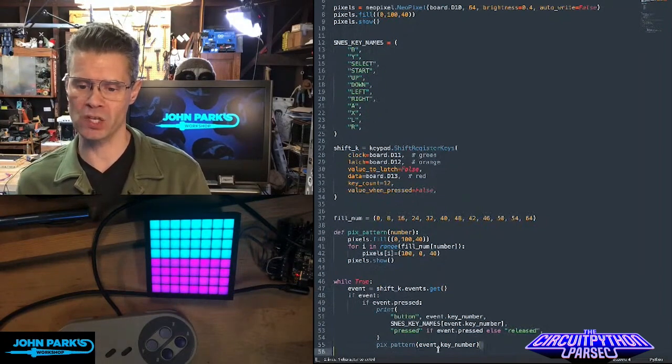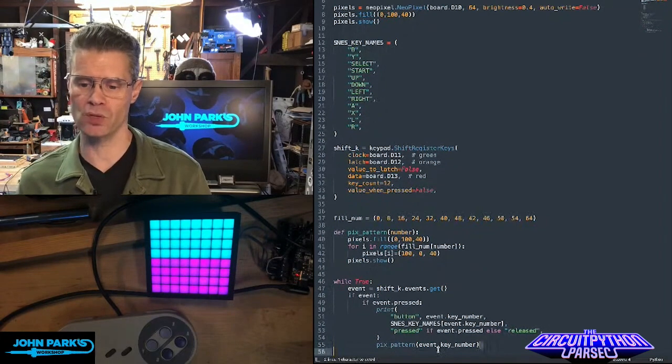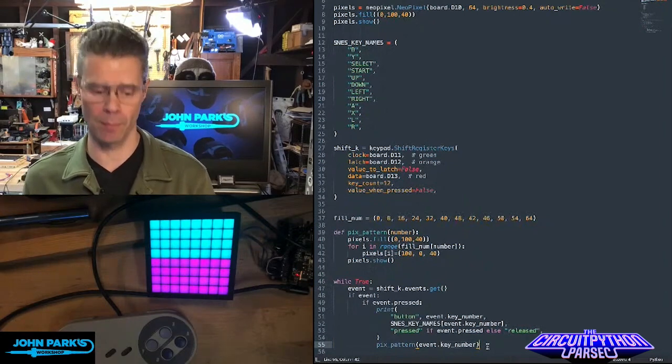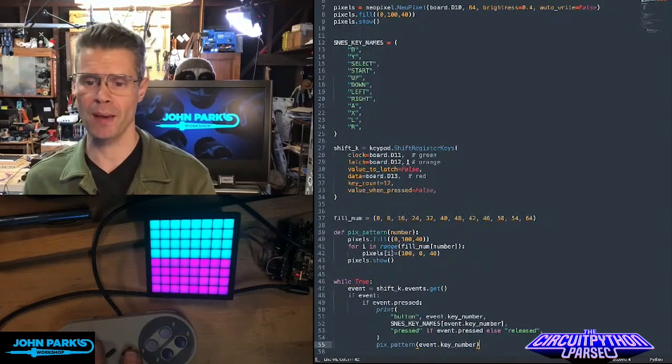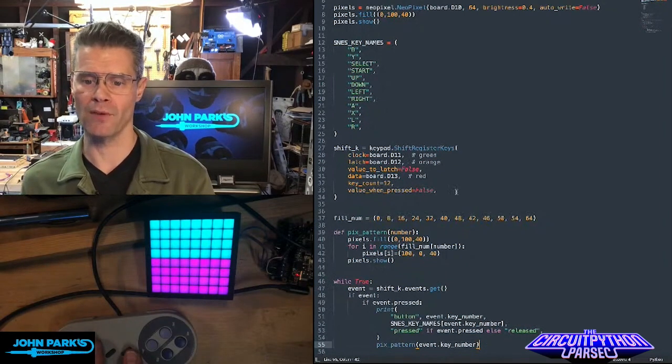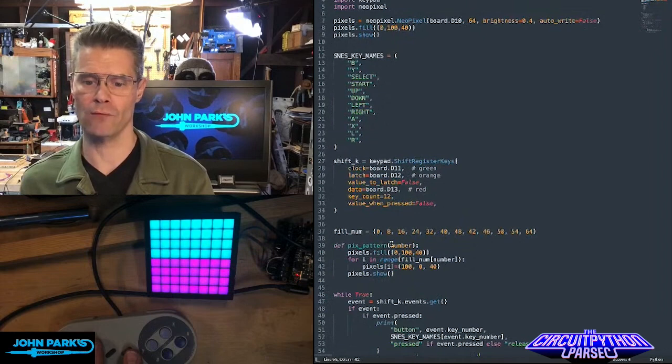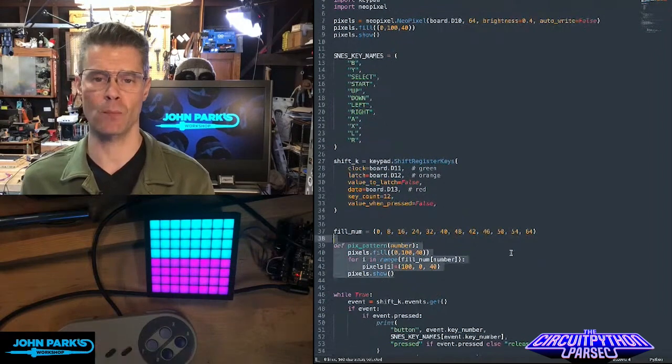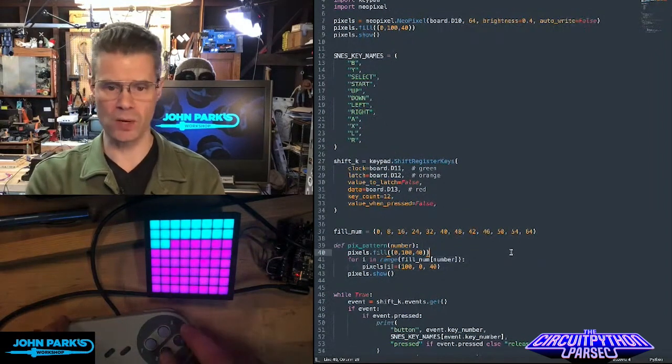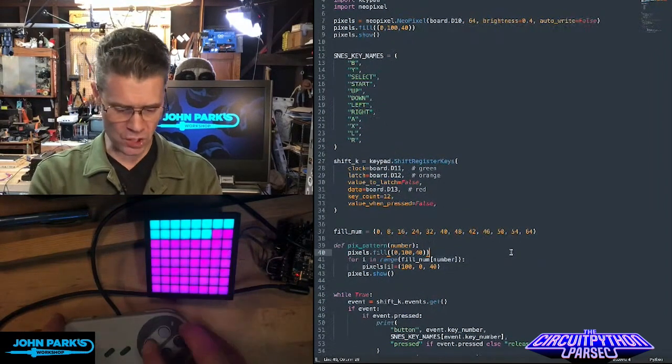And when something is pressed, it returns the key number, event dot key number. And that's what I can pass to my little function that I have here for defining pixel patterns. And so it's really straightforward, very easy to use.